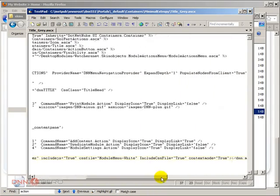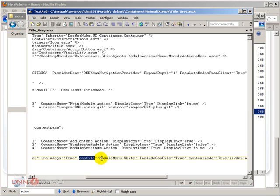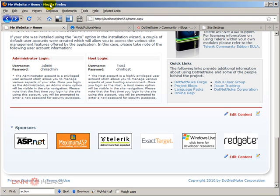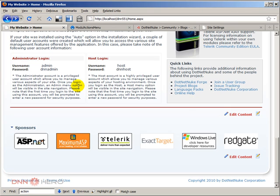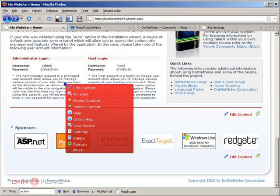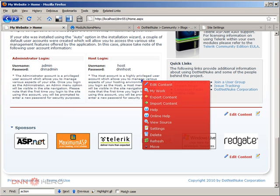Here in the module actions menu tag I can find a parameter that says CSS file. I can replace it by instead of module menu white, I'm going to put module menu red. I'm going to save this, I'm going to refresh the site and now the background should be red again. It ships with four different backgrounds.